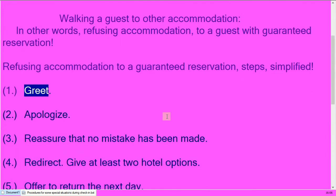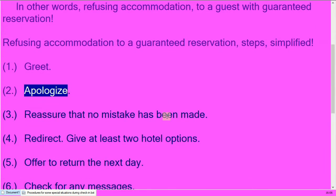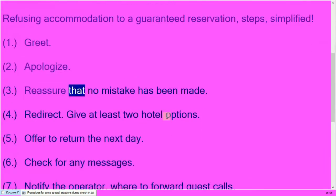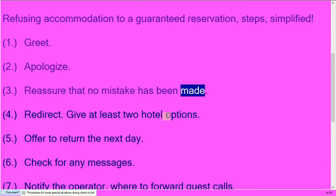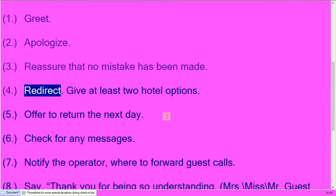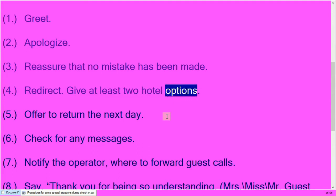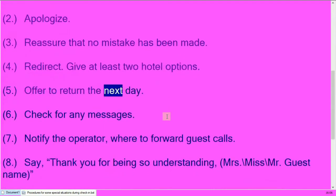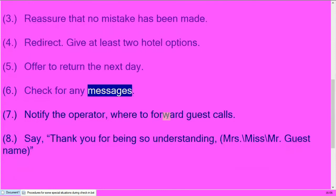Greet. Apologize. Reassure that no mistake has been made. Redirect. Give at least two hotel options. Offer to return the next day. Check for any messages.